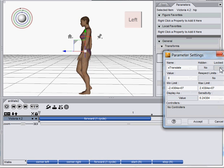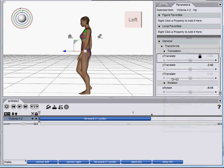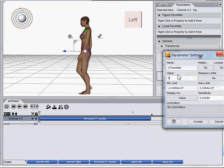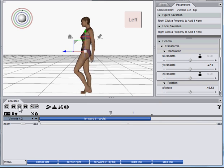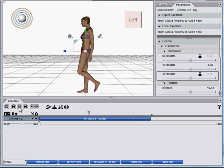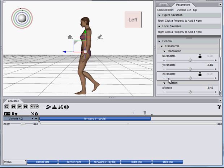Double click on the Z translate, set locked to yes, and then she will walk in place. I'll show you the other way.